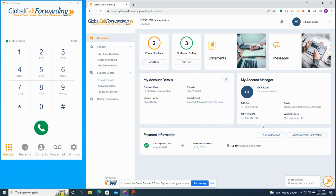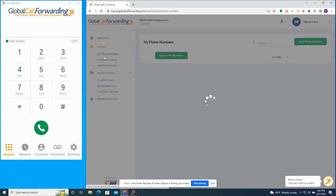You can also view and download invoices, download call detail records, and update your billing information. So to manage your phone numbers, on the left side, you're going to click on the My Phone Numbers tab.